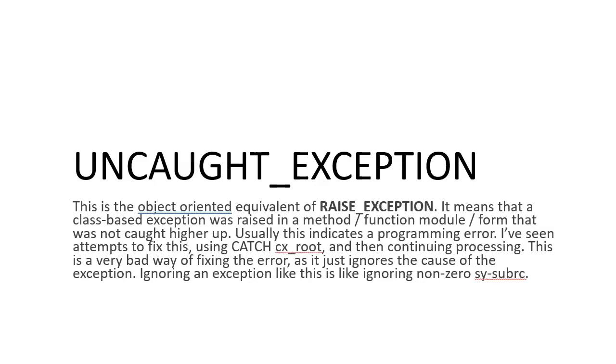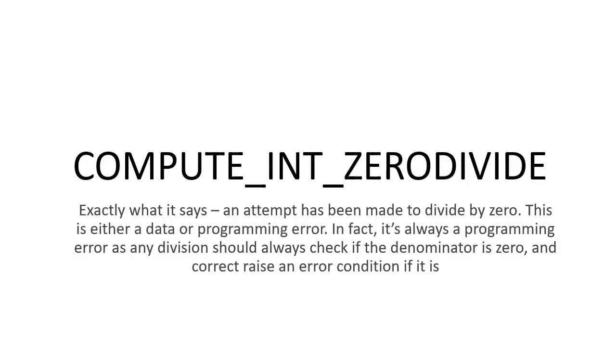And we go to the last popular one, that is COMPUTE_INT_ZERODIVIDE. So this is the usual one we see in our logic operations. Sometimes some value is not there and it's divided by zero, then it comes on the dump screen.